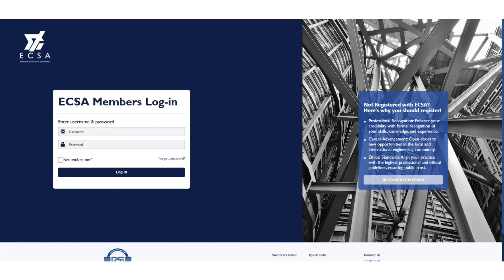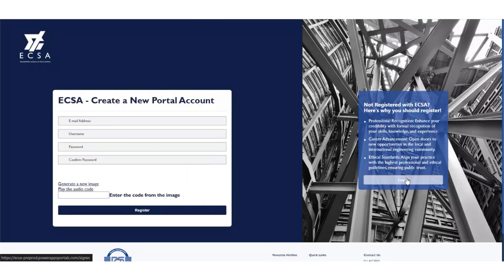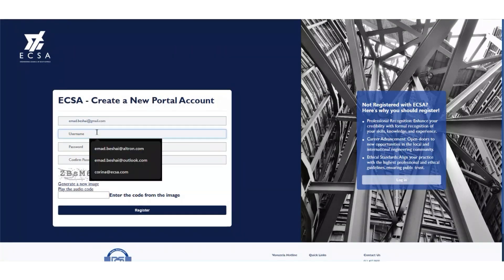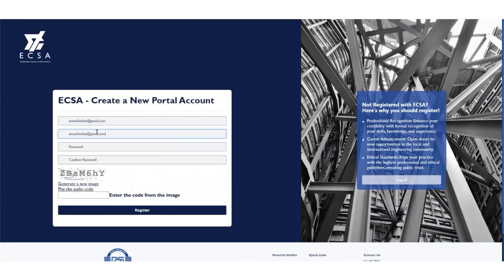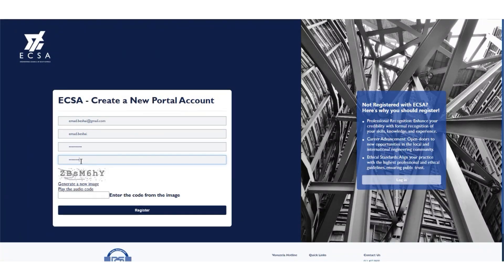Click on Become Registered. On the left hand side, you will see a table requiring the username, password, as well as the code on the screen, then click Register.